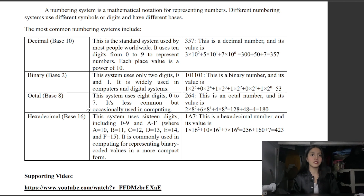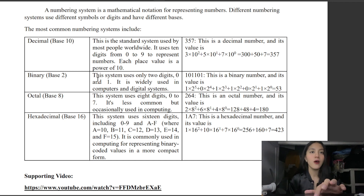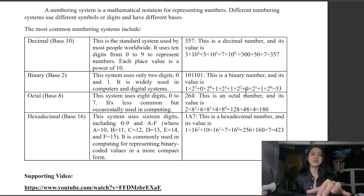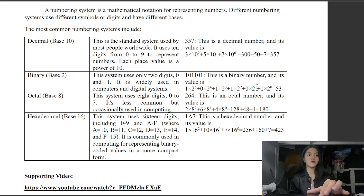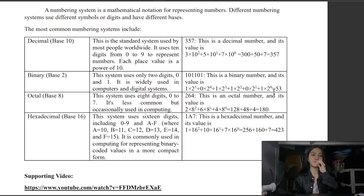Since this is a binary number it is base 2. So: 1 times 2 raised to 5, plus 0 times 2 raised to 4, plus 1 times 2 raised to 3, plus 1 times 2 raised to 2, plus 0 times 2 raised to 1, plus 1 times 2 raised to 0, equals 45.